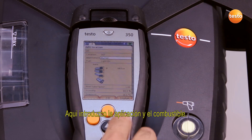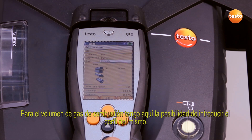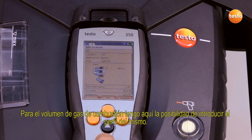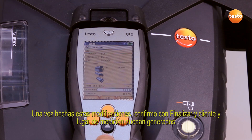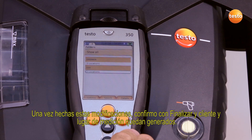Here I enter the application and the fuel. For the flue gas volume, I have the option of entering the flue gas profile. Once I have carried out these changes, I confirm with finish and the customer and measurement location are saved.